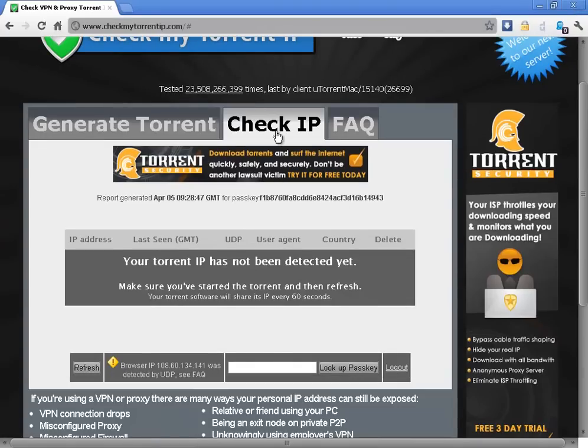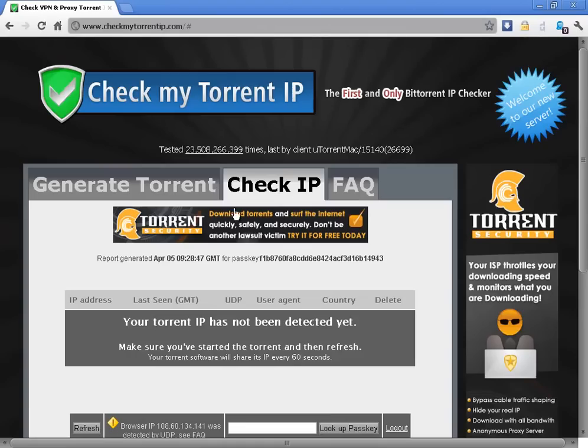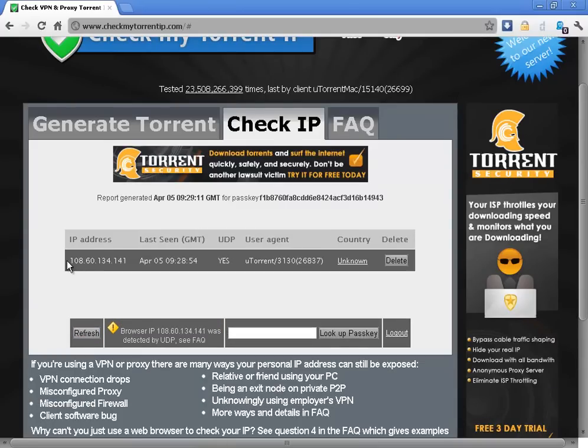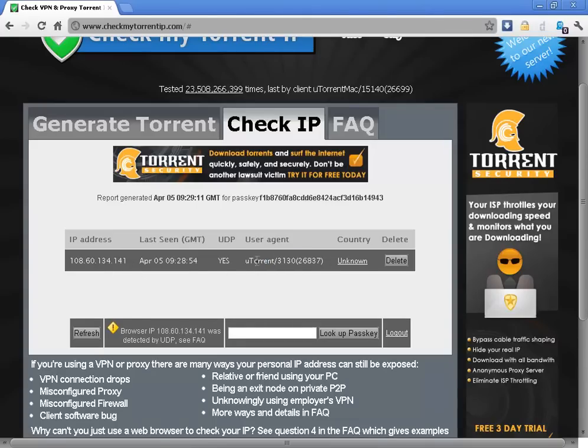Then you go to check IP, or it should already have opened up. You can then see which IP address your browser uses and if you click refresh you will be able to see which IP address your torrent client is using and the torrent client that is being used. You basically see everything that anybody can see about you when you connect to them with your torrent client.